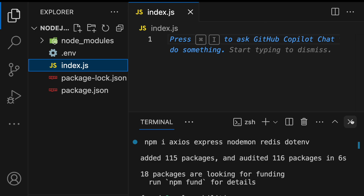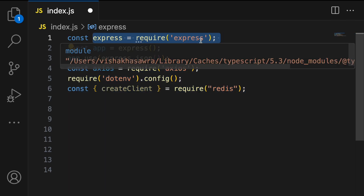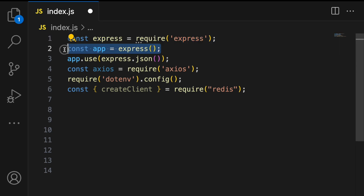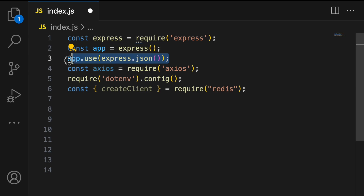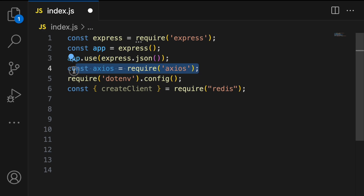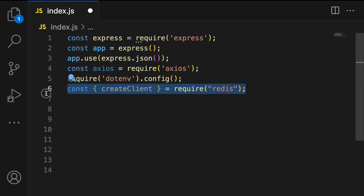Open the index.js file. We start by importing all the dependencies: Express for creating the server, then we create an instance of our Express application and set up the middleware to parse incoming request bodies. We bring in Axios for making HTTP requests, load environment variables from the .env file using the dotenv package, and import createClient from Redis.